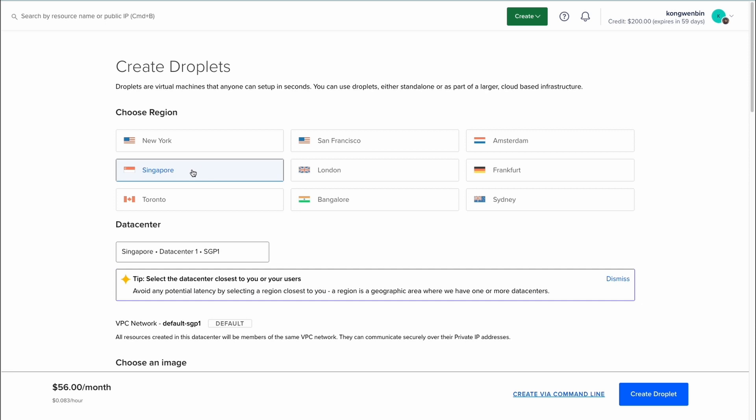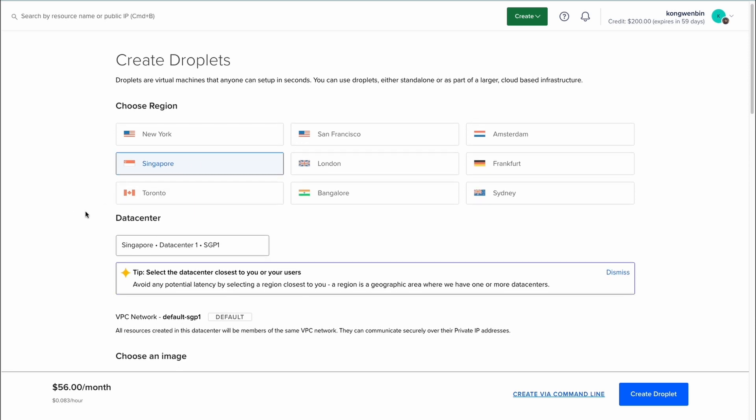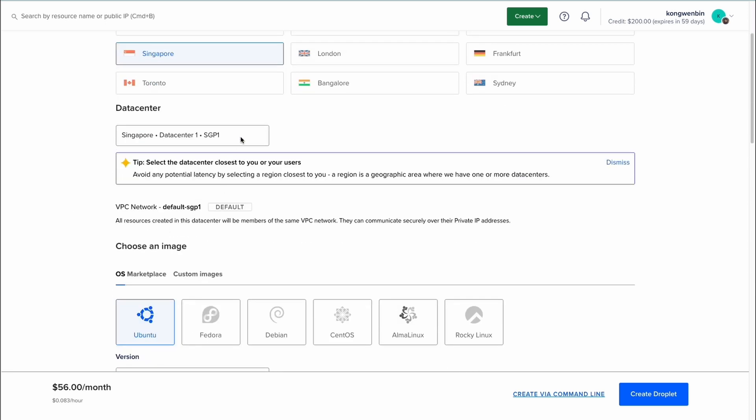Over here, I have selected Singapore as the region of my droplet. And these are the data center and VPC network selected by default.